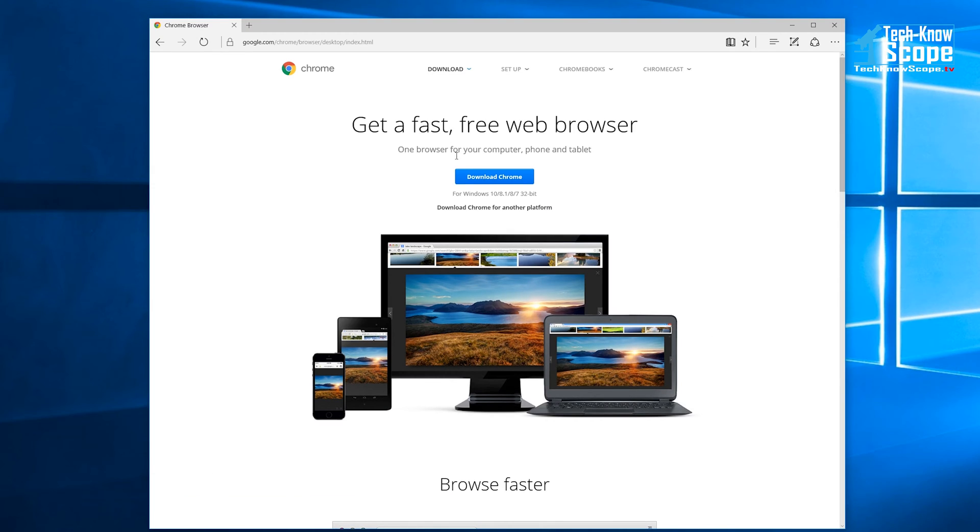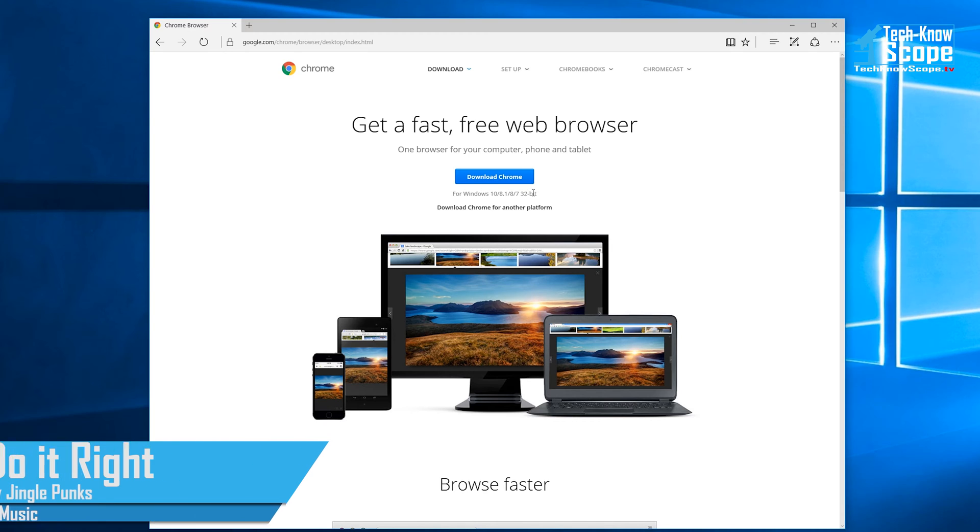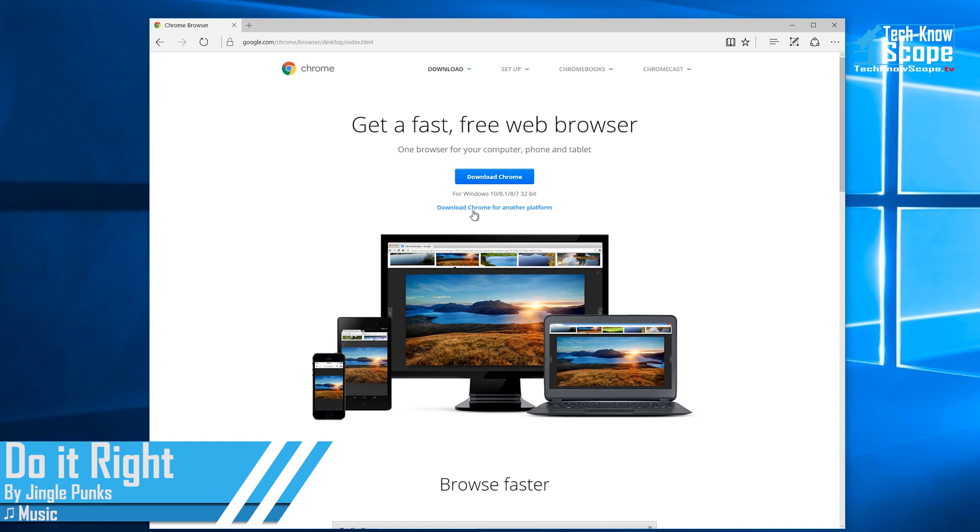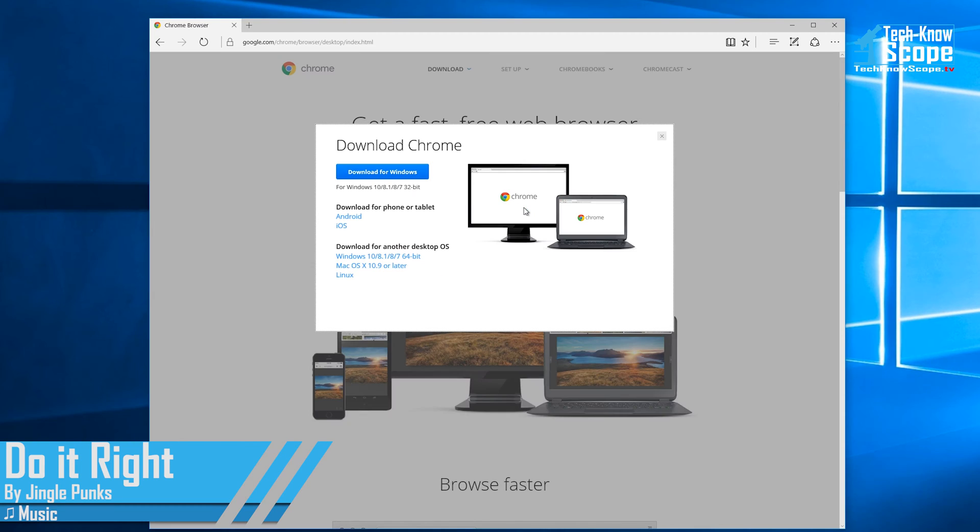On this screen you'll see a button that says download Chrome and basically that downloads a 32-bit version as well. Do not click that. Go down to the second line where it says download Chrome for another platform.